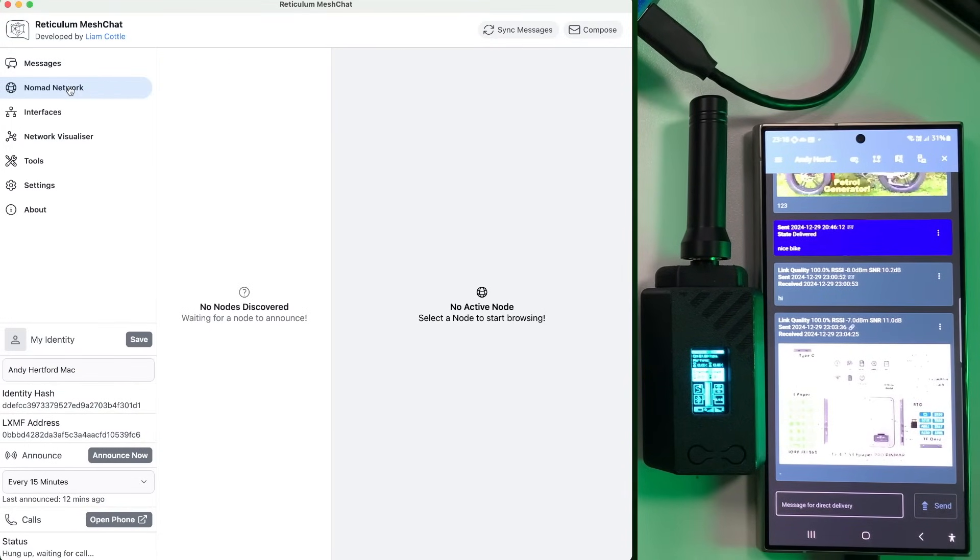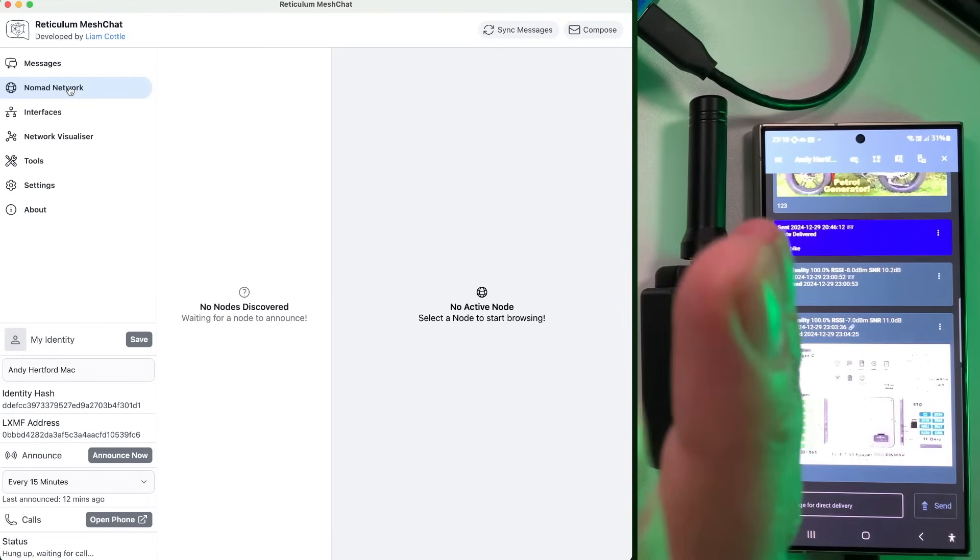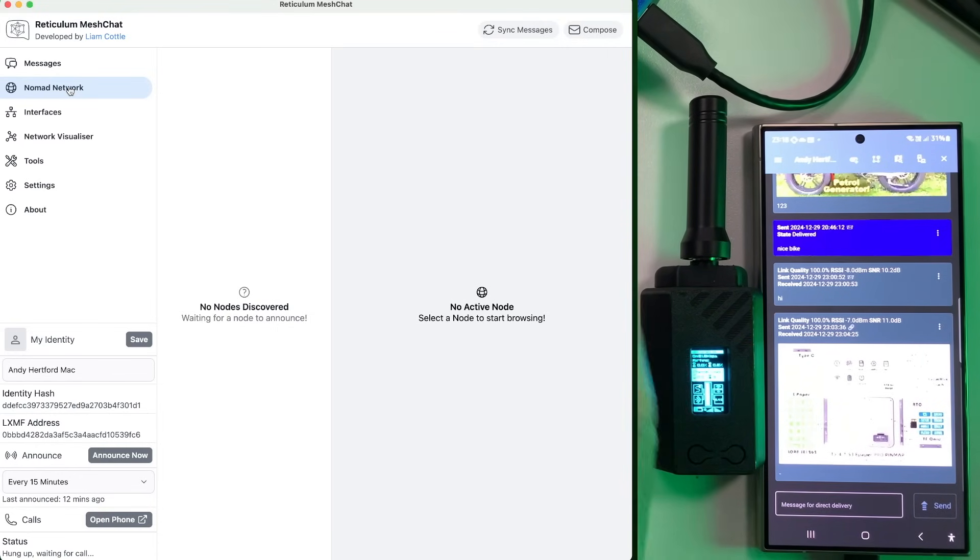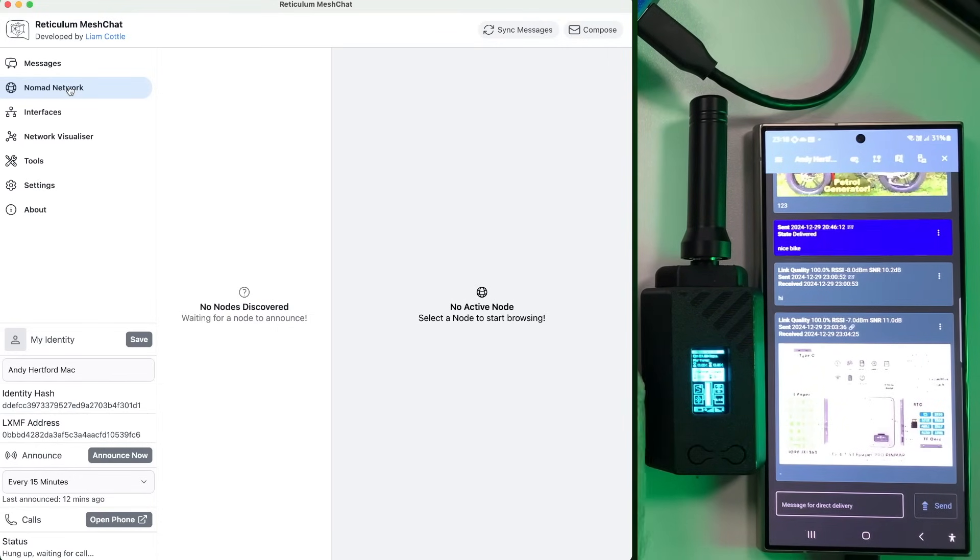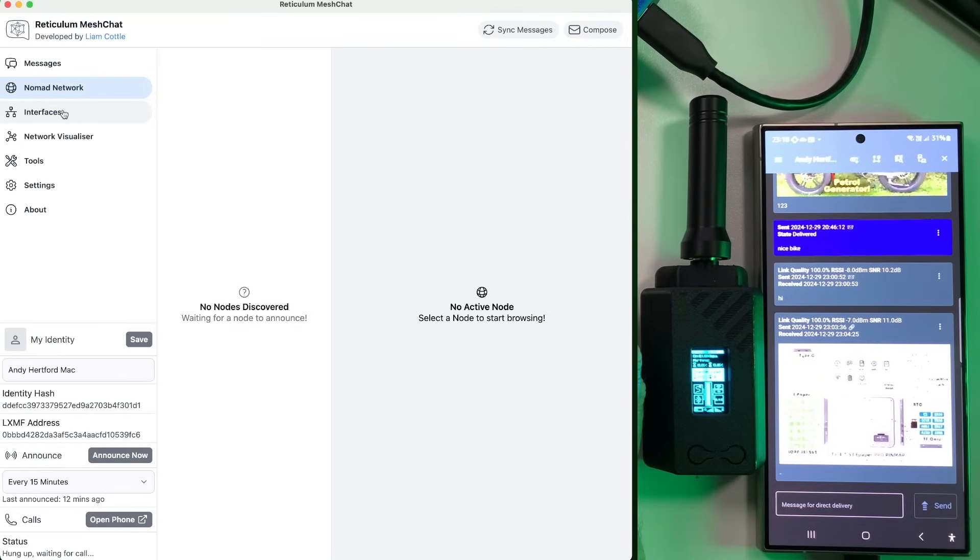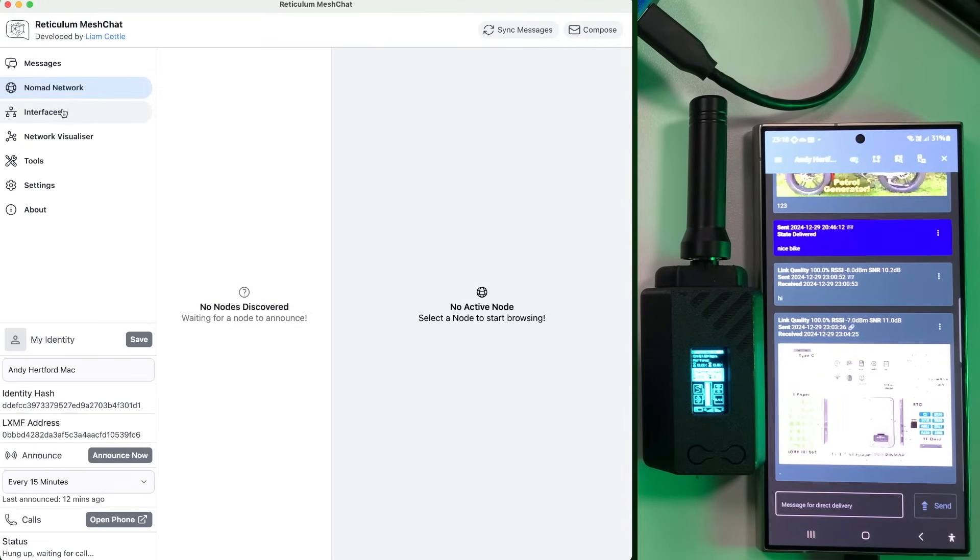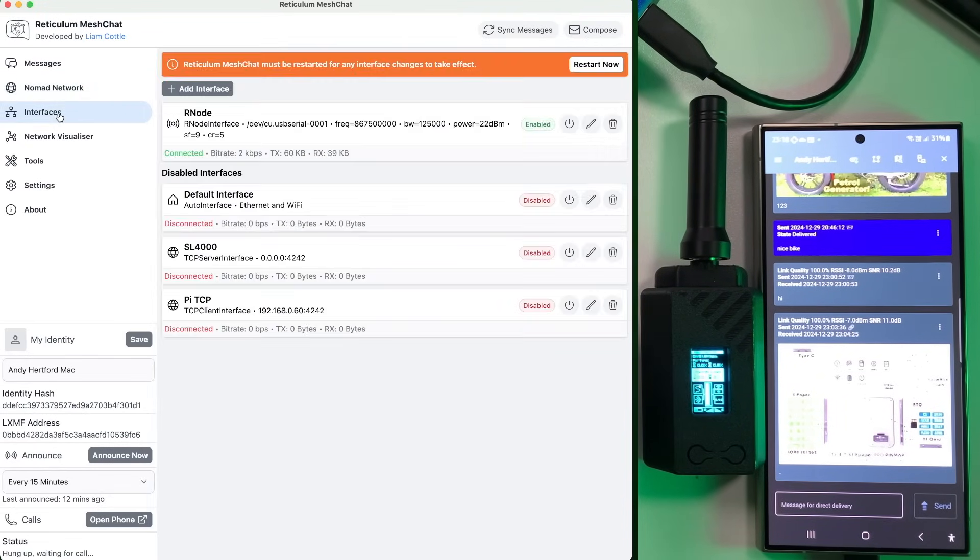So next on the list, you've got Nomad Network, which is another system which is really, really interesting. Again, I'm going to cover that in another video. But basically, it allows you to sort of host your own pages, just another very, very cool way of doing things.